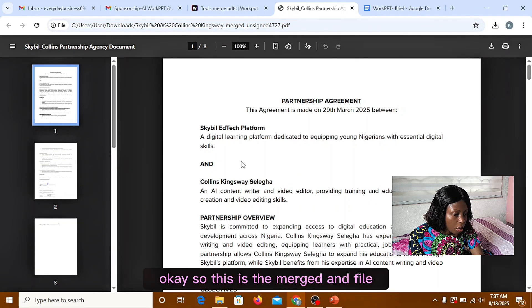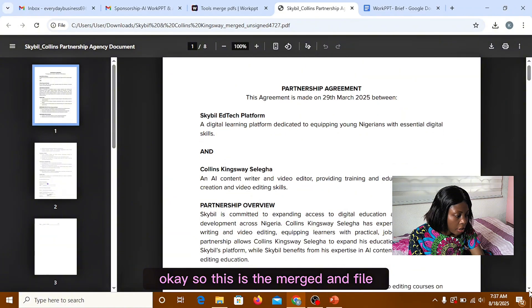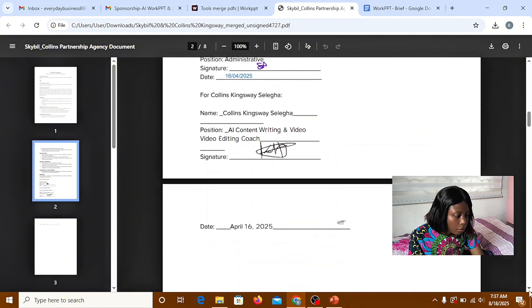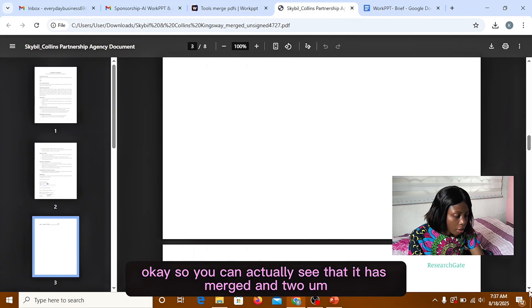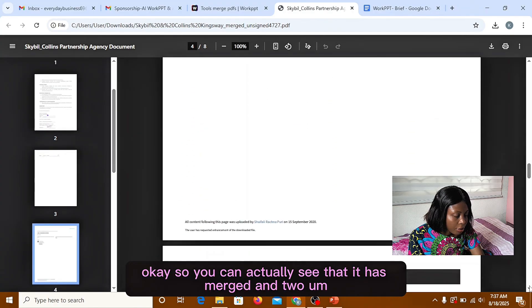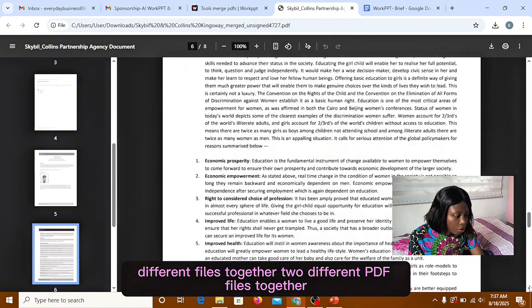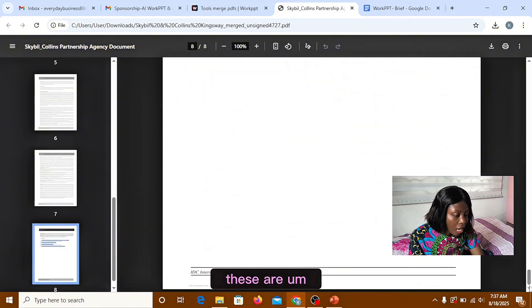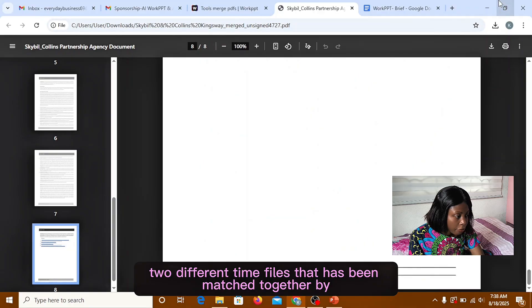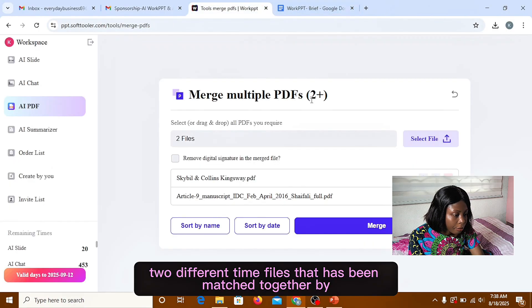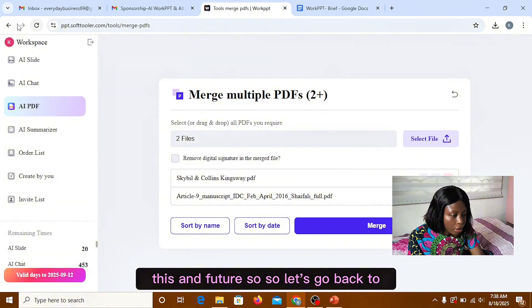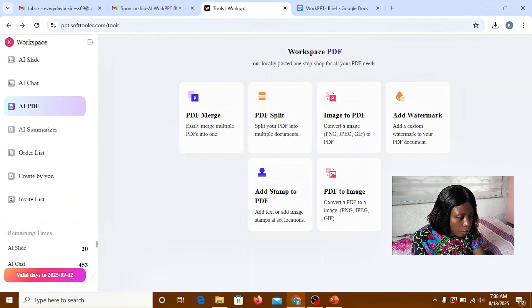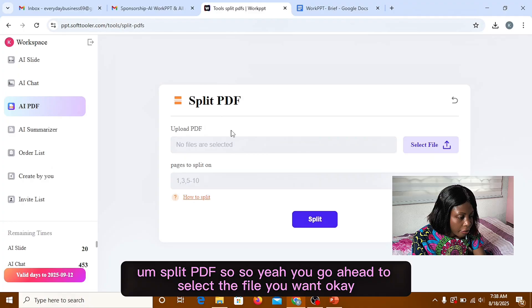So this is the merged file. So you actually see that it has merged two different PDF files together. These are two different files that have been merged together by this feature. So let's go back to split PDF.